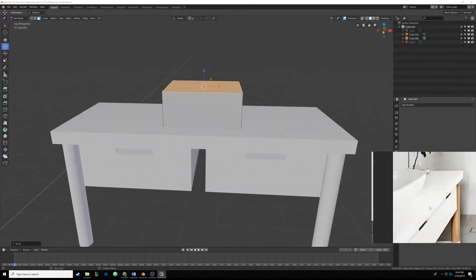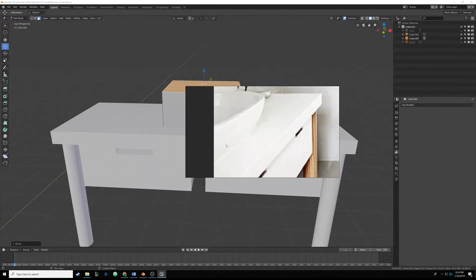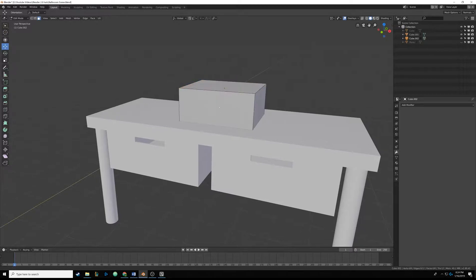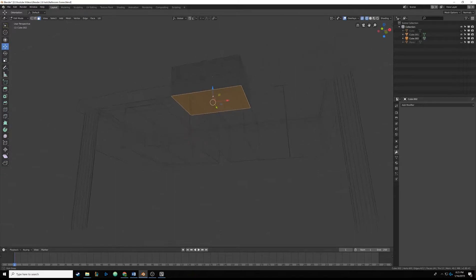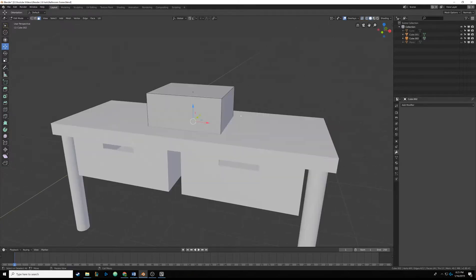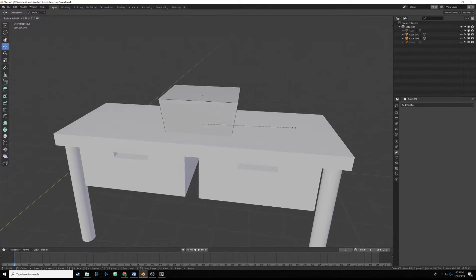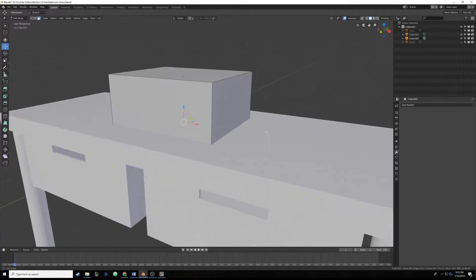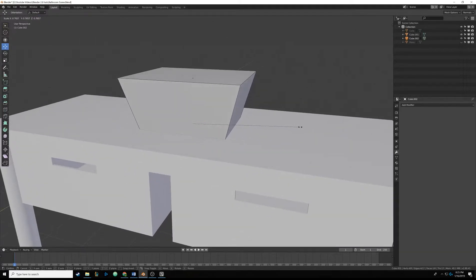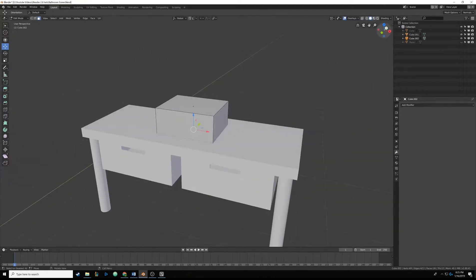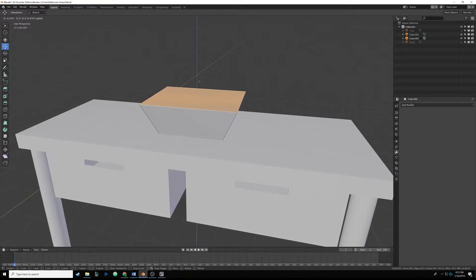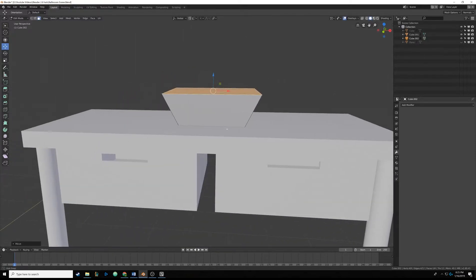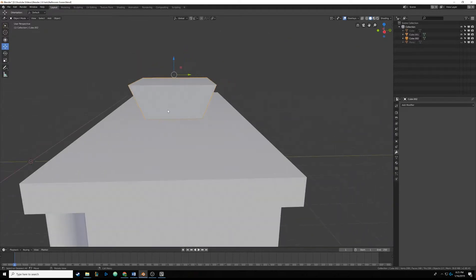You can see how the sink tapers at the bottom, so we need to shrink the bottom face. I'll hit Alt+A to deselect, then Z to go into wireframe so I can see the bottom face and click on it, then Z back into solid. Now if I scale, it's only scaling that bottom face. Hit S to scale it down a bit — since it's just a plane it only affects X and Y. Scale it down a bit and drag it down a little — that looks good.